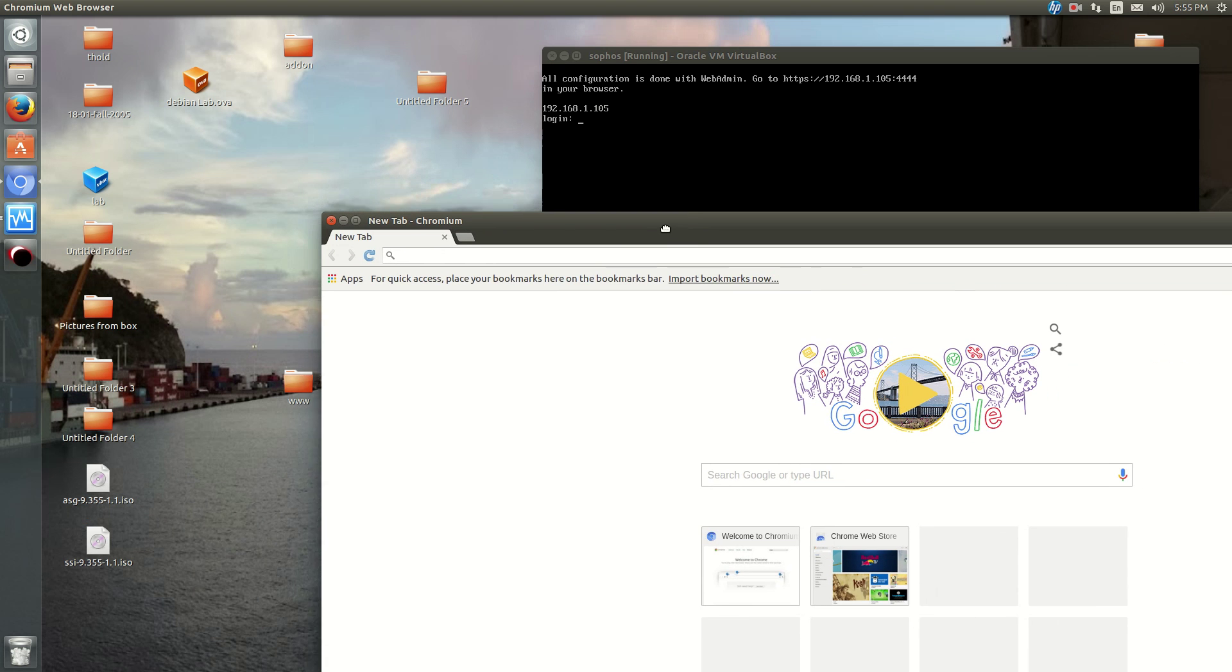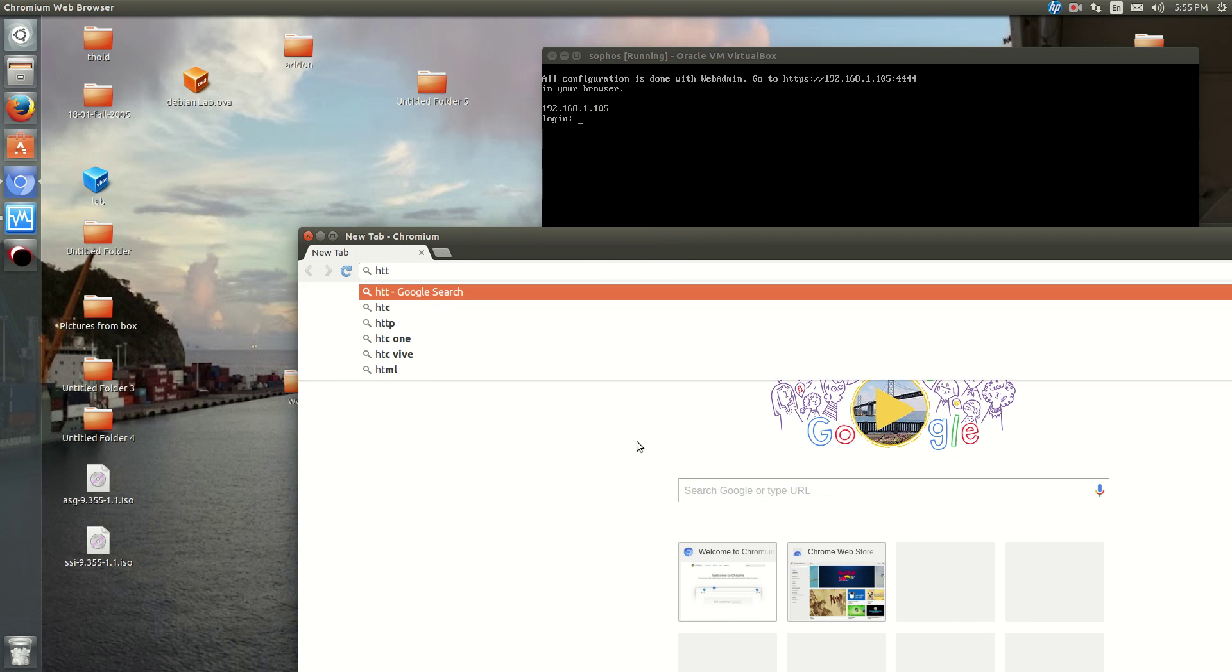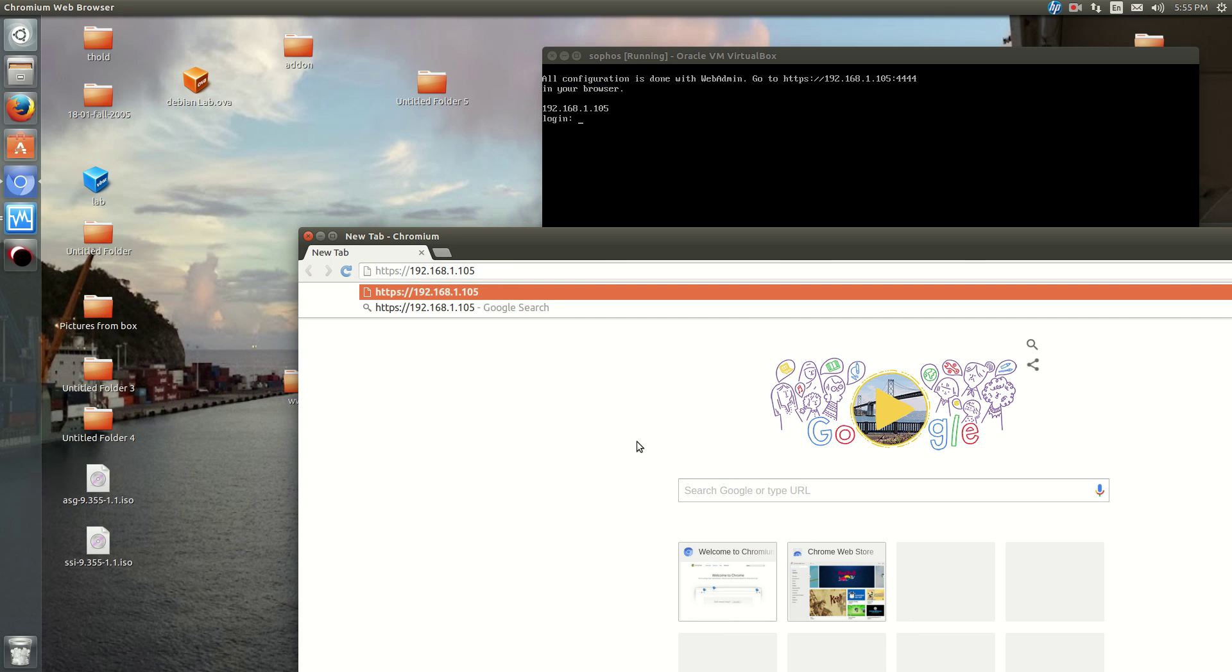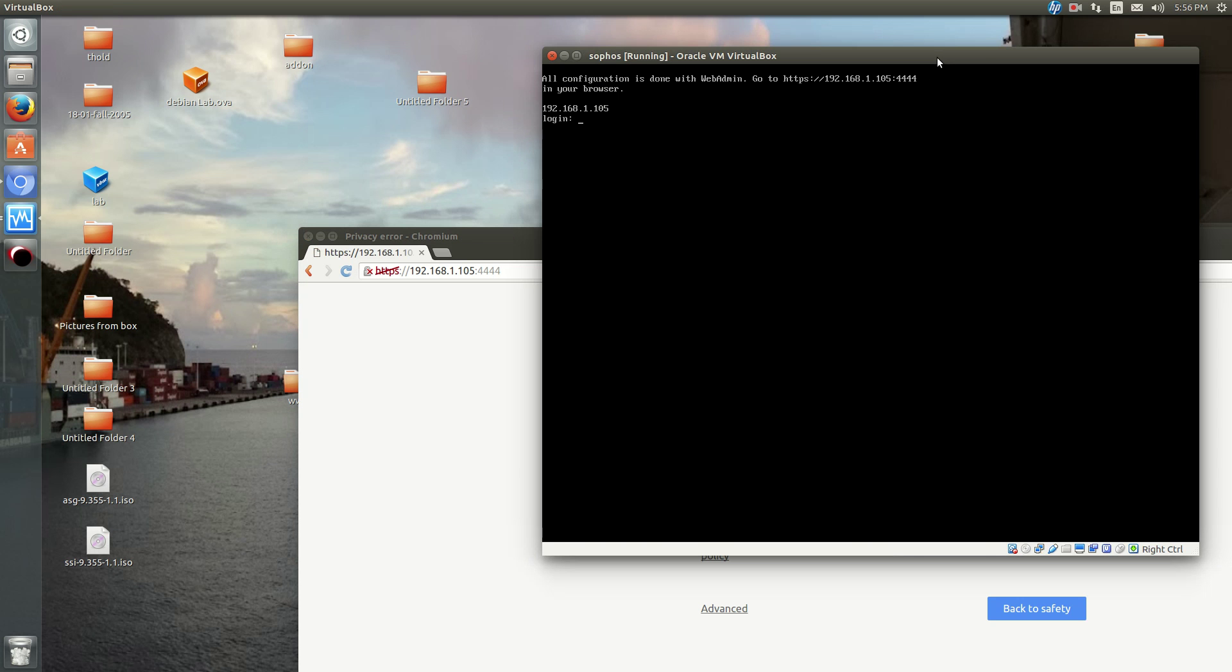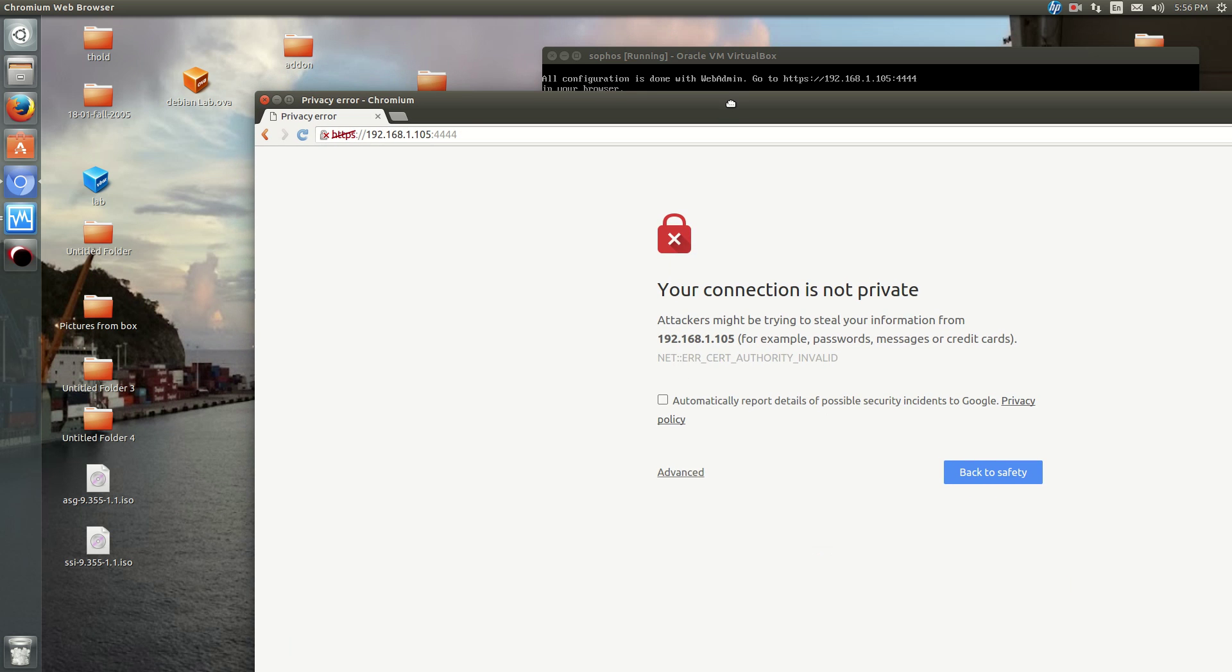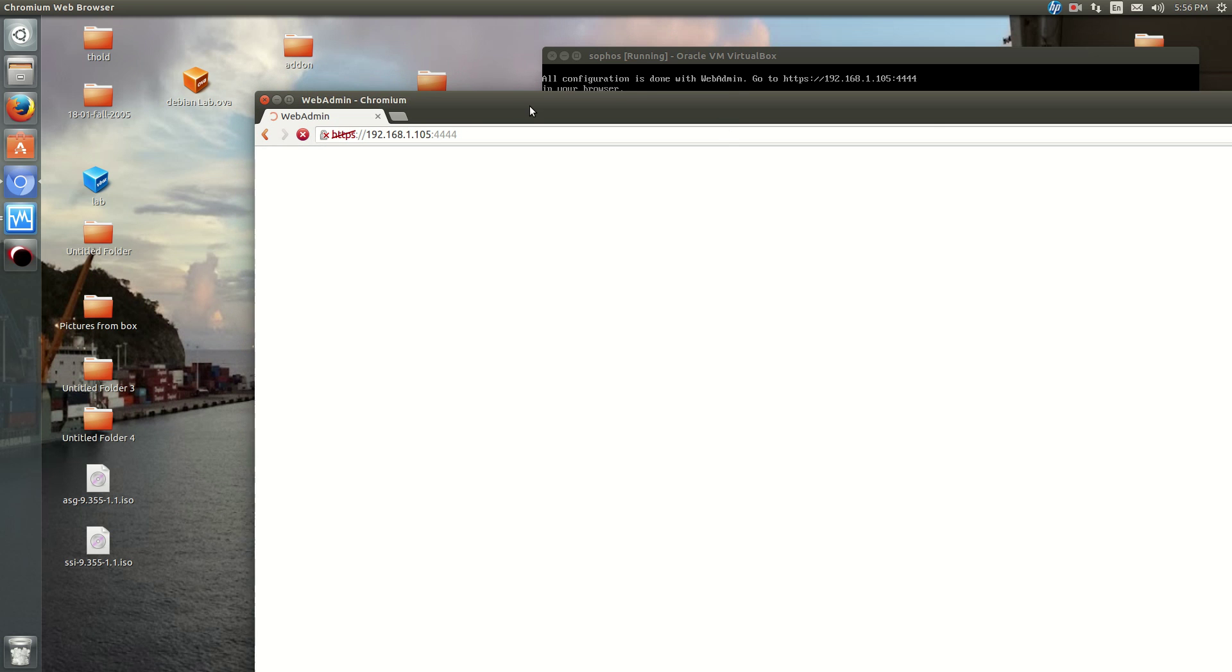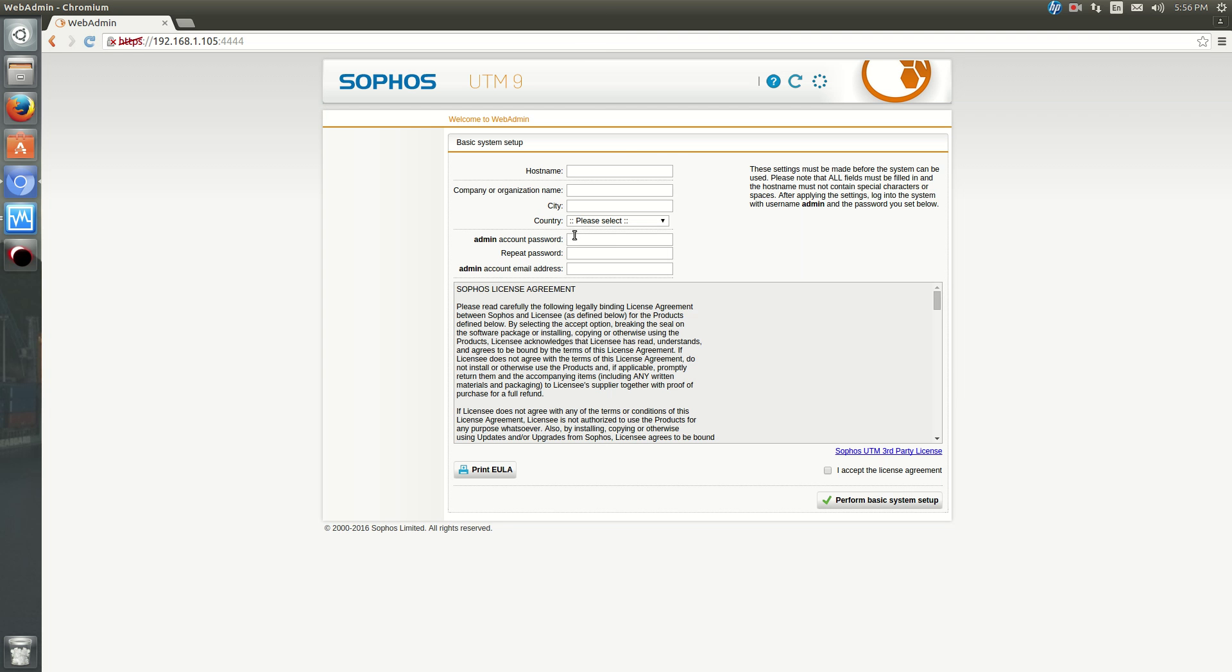Okay, so we're ready to go. So you go to, for me, it's HTTPS 192.168.1.105, port 4444. Okay, you'll get a certificate error, which is no surprise. So just add an exception.